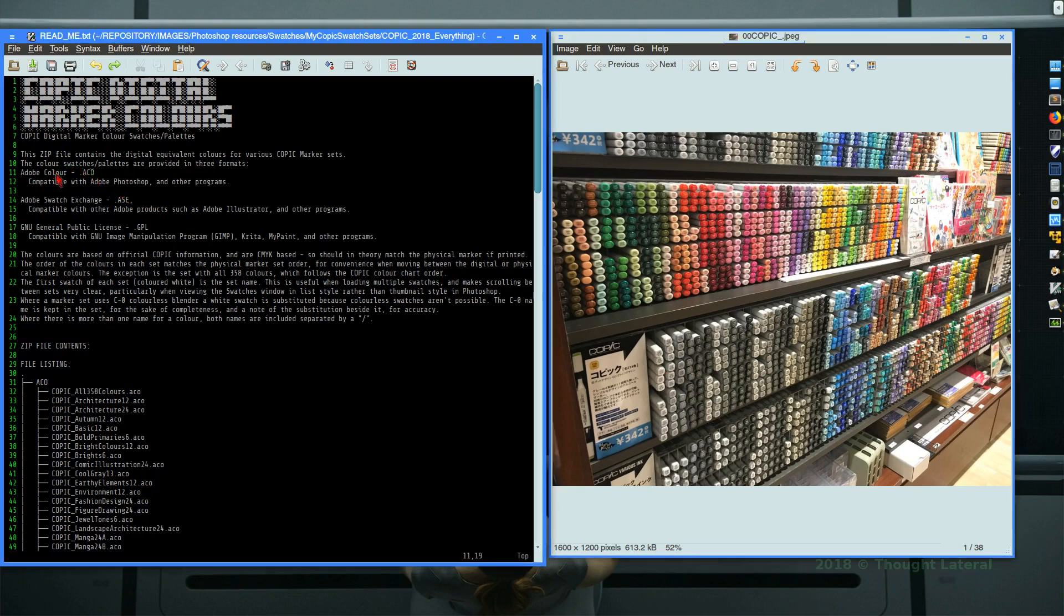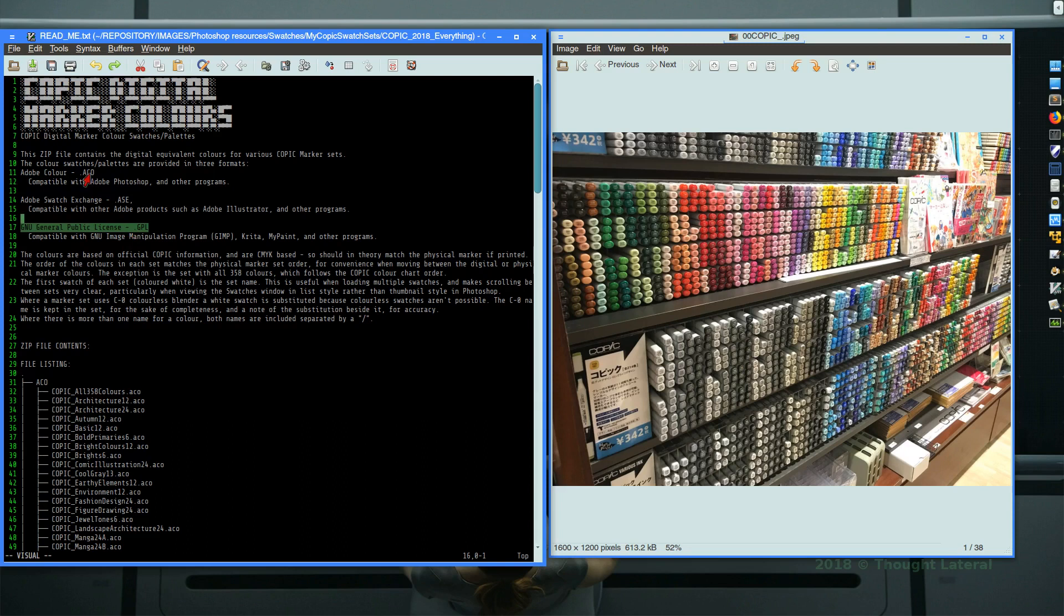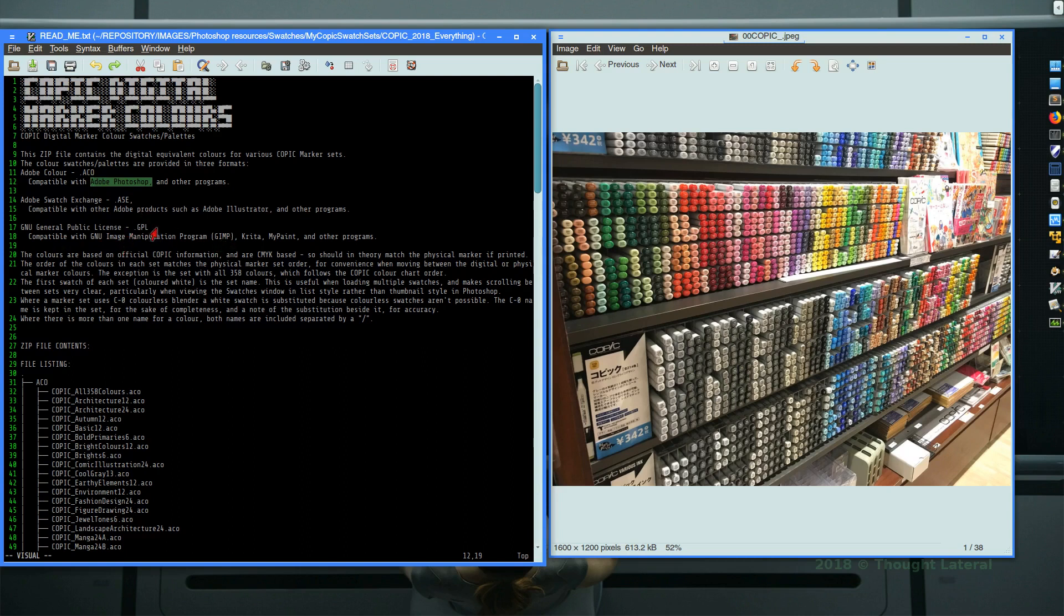And that comes in as a file with now three different formats. Originally I produced these in ASE format but also I am now outputting the GPL and ACO format. The ACO is normally used with Photoshop. ASE was interchangeable between Photoshop, Illustrator and many other programs. That was the original I put out but now also I am including the GPL format so it's compatible with GIMP,